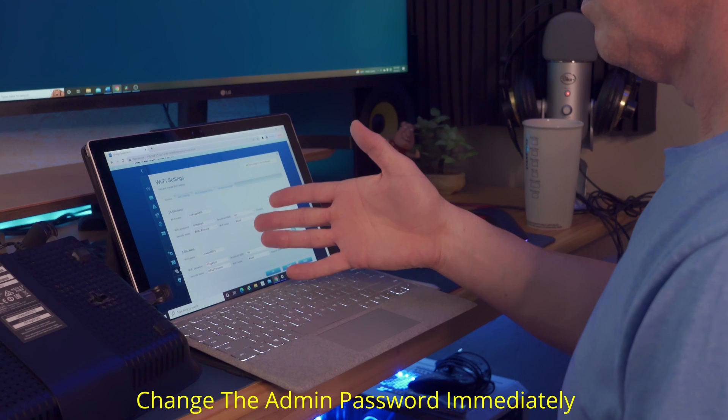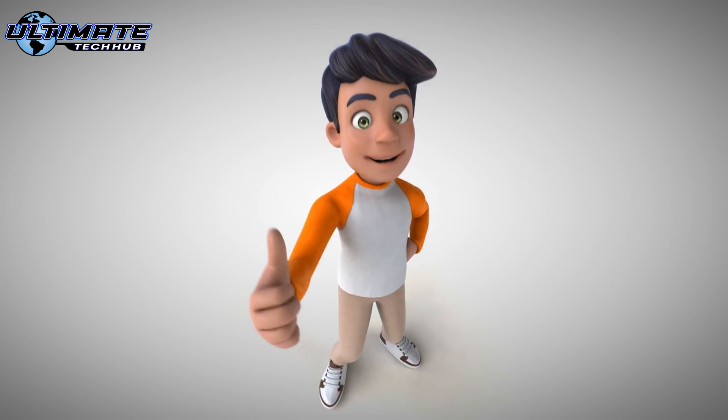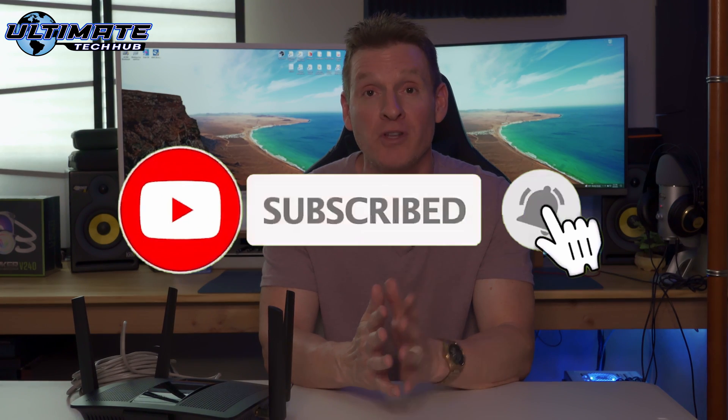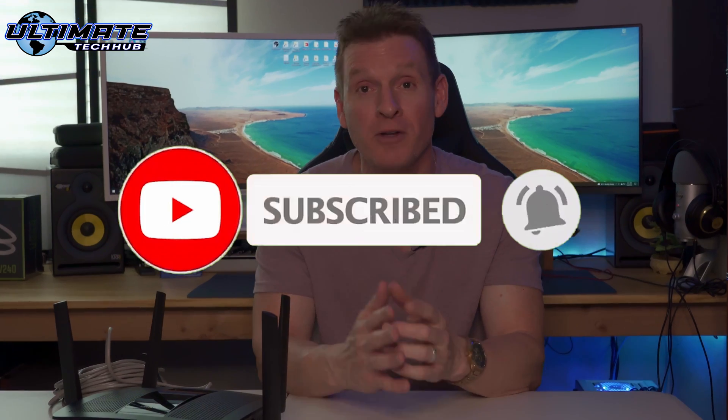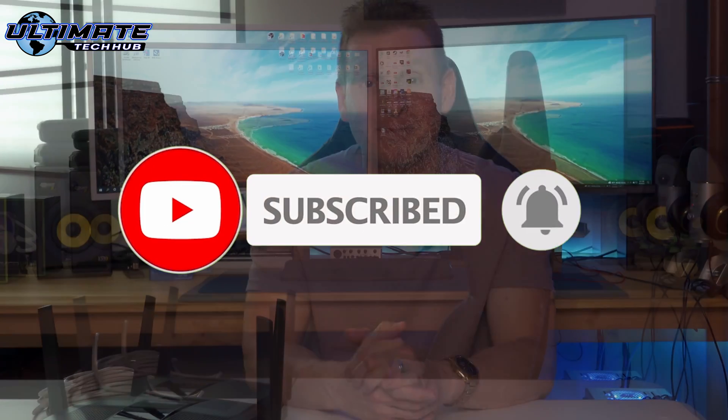And now you want to change some important settings in the router. And there'll be a video link right here showing you those important changes. So make sure to watch it. Thank you for watching, liking, sharing, and subscribing. I'll see you in the next video real soon. Peace.